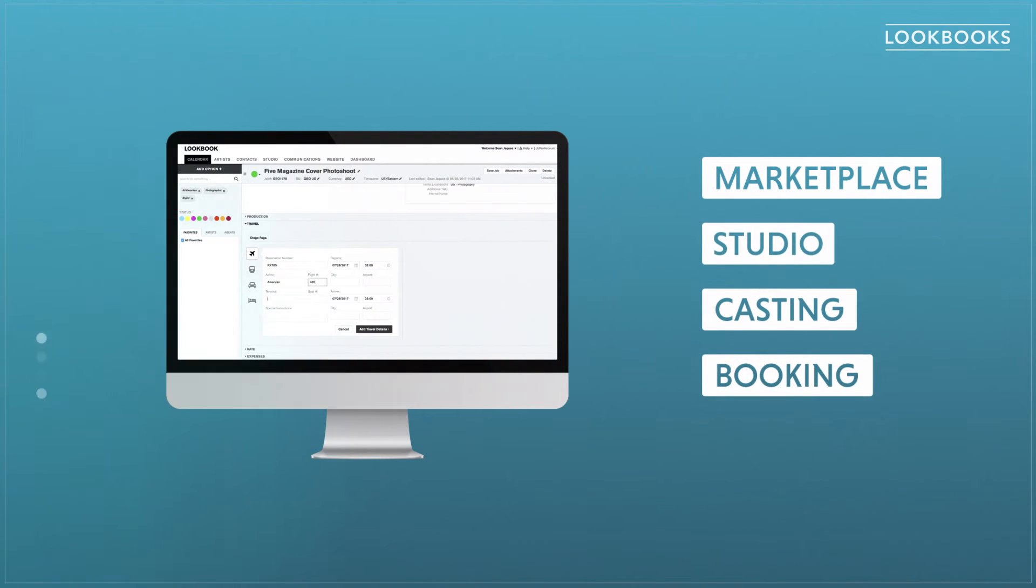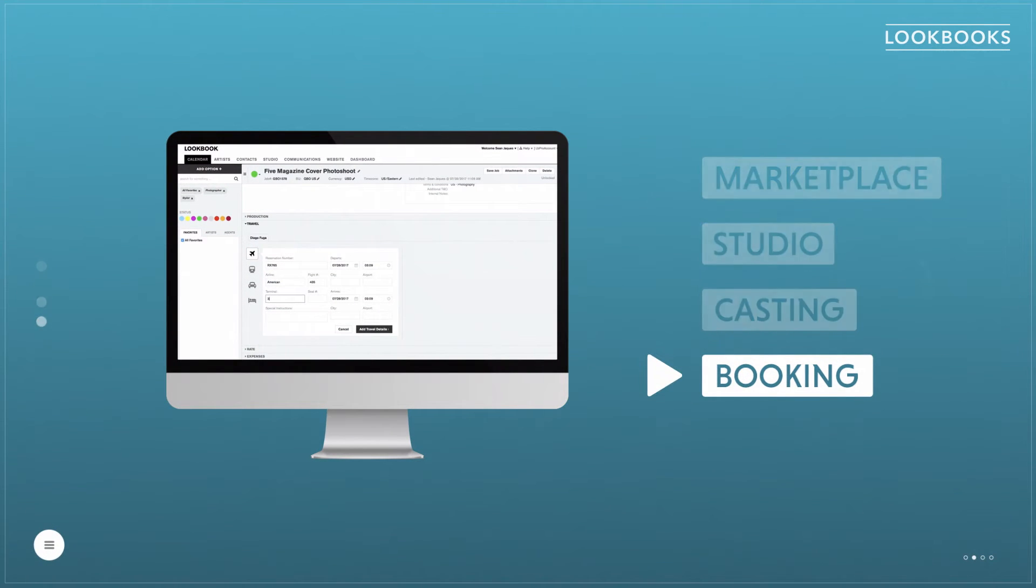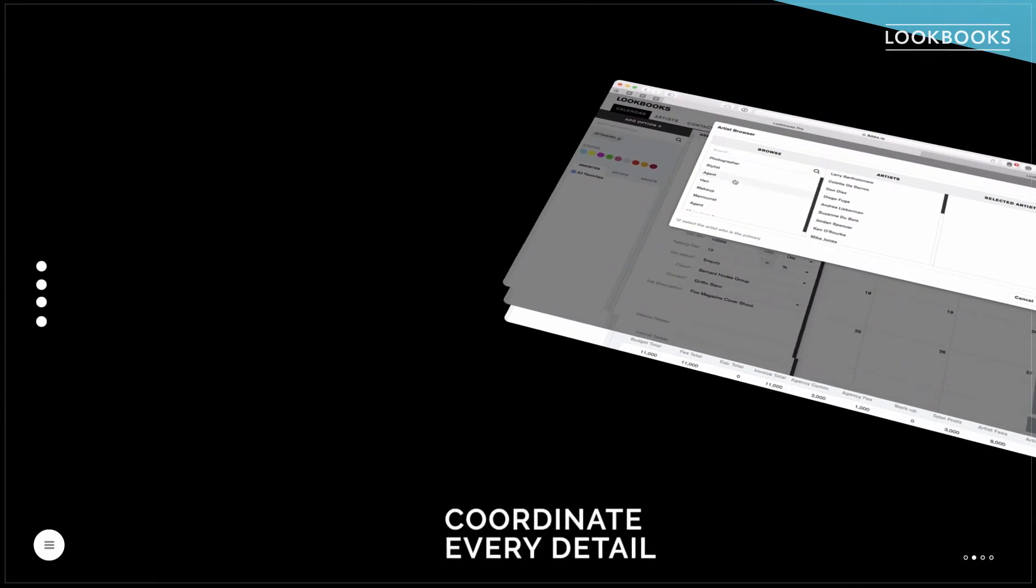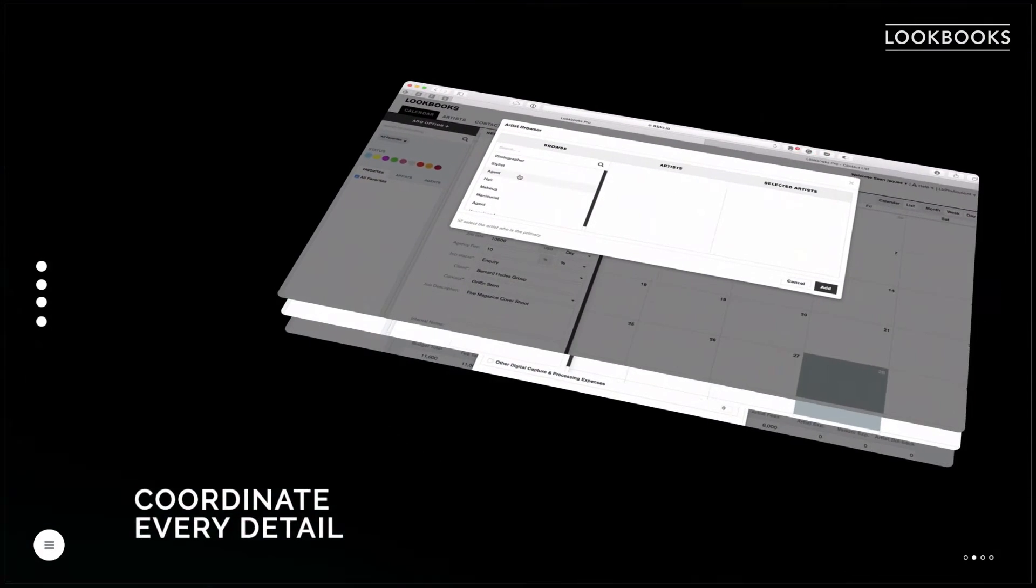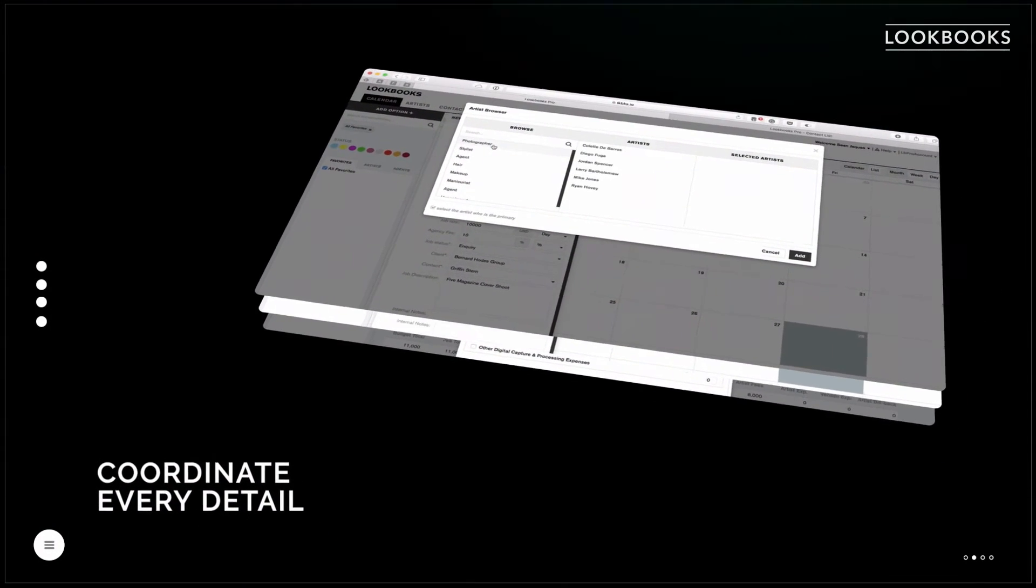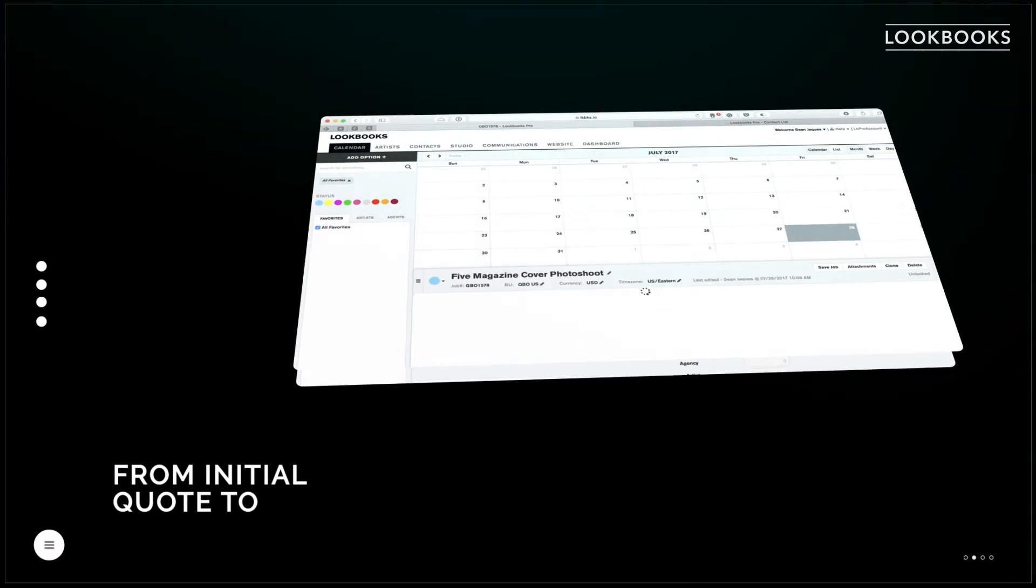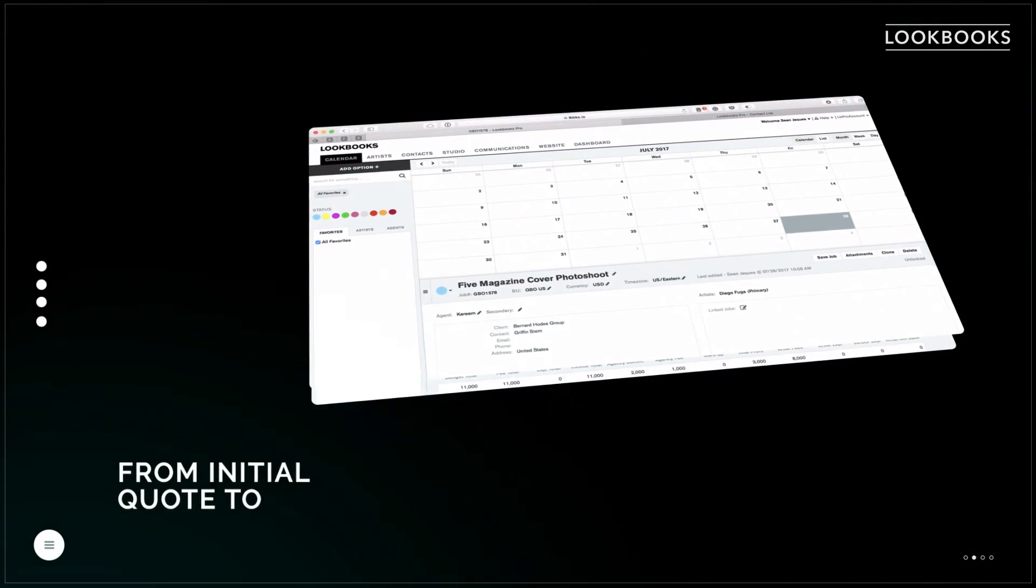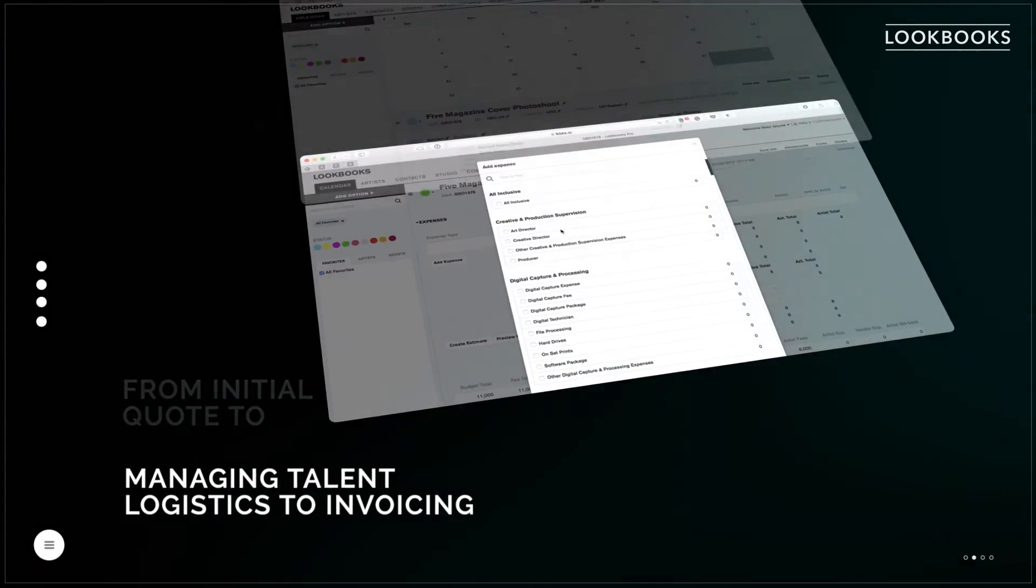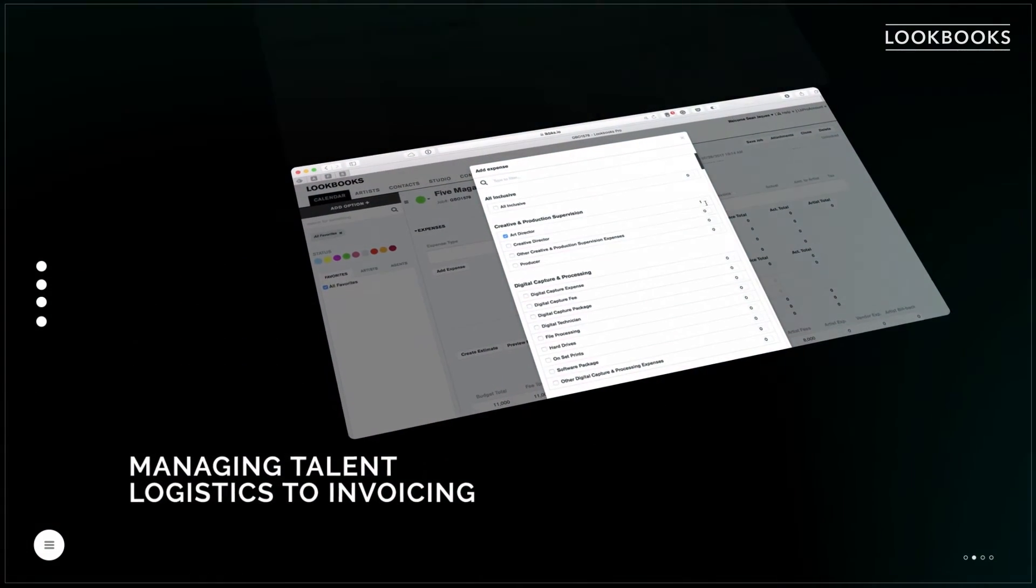Lookbooks Booking allows you to manage the entire booking process in one place. Coordinate every detail from initial quote to managing talent logistics to invoicing.